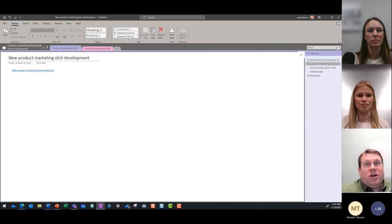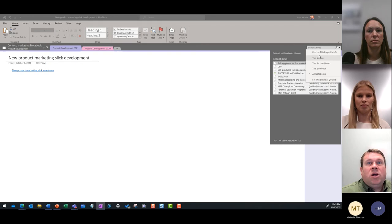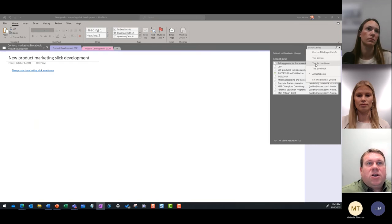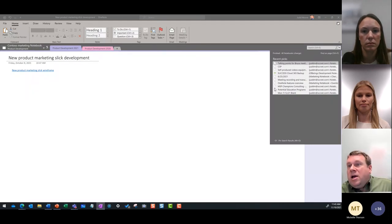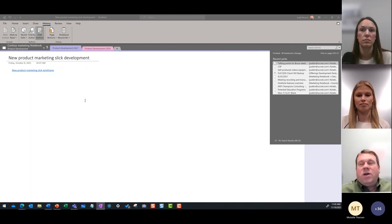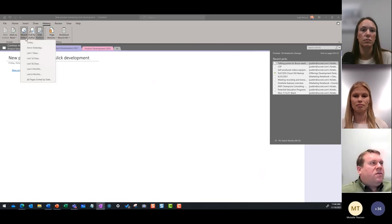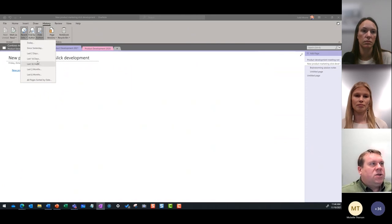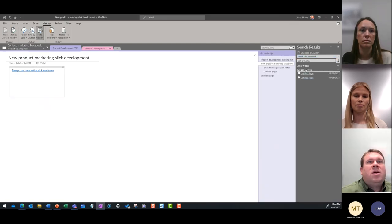Search is pretty amazing in OneNote. Click in the search box and you can find on the page; you can change the scope to search in a section, section group, notebook, or all notebooks, and set your default scope. There's also the History tab, which is often overlooked. If you've got a lot of people collaborating in a notebook and it gets a little noisy, you can search by timeframe or by author. For example, if Megan and Alex have been collaborating, you can see who made what change and when.